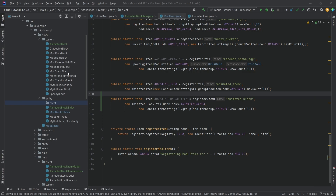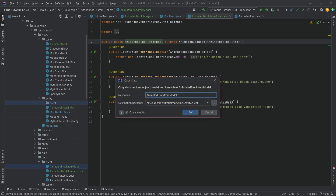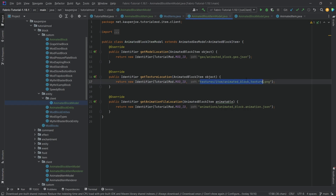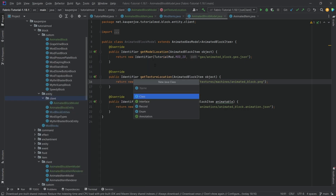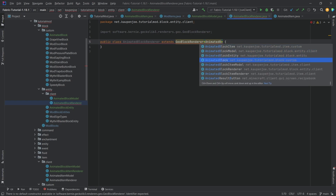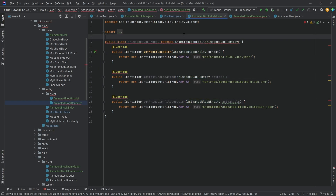The block model is actually the same as the item model. We copy it over as AnimatedBlockModel. The texture is under machines/animated_block.png. The renderer is different — we create AnimatedBlockRenderer extending GeoBlockRenderer of type AnimatedBlockEntity. We also have to update the item renderer references. In the renderer, we create a constructor matching super, accept the AnimatedBlockModel, and override getRenderType to return RenderLayer.getEntityTranslucent with getTextureLocation passing in the animatable.